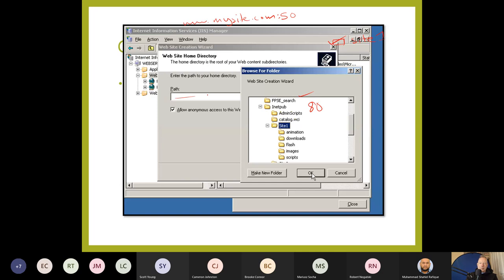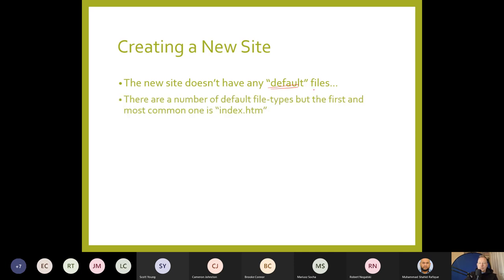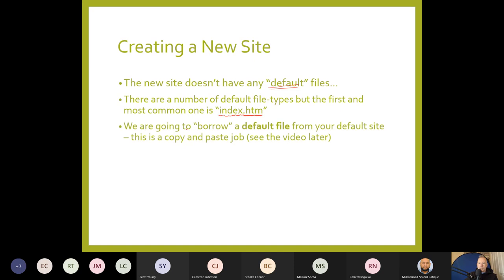You can type the path or click Browse, navigate to inetpub, select site one, and click OK. The folder and all associated files will be your website. It'll be a blank site with no default home file. The most common default file is index.htm, which is the first thing visitors see. You can borrow a default file from another site using copy and paste, or write your own.